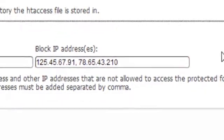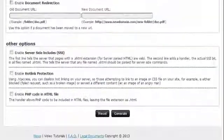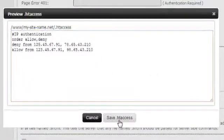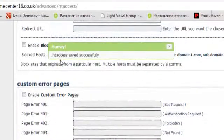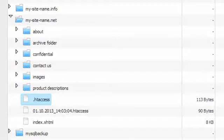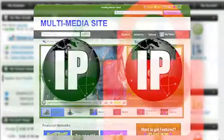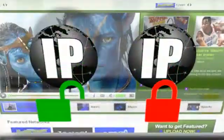Once you're done, scroll down to the bottom of the page and click the Generate button. The newly created .htaccess file will take effect in about 15 minutes. That's it, now you know how to allow or block access to your site for certain IP addresses.